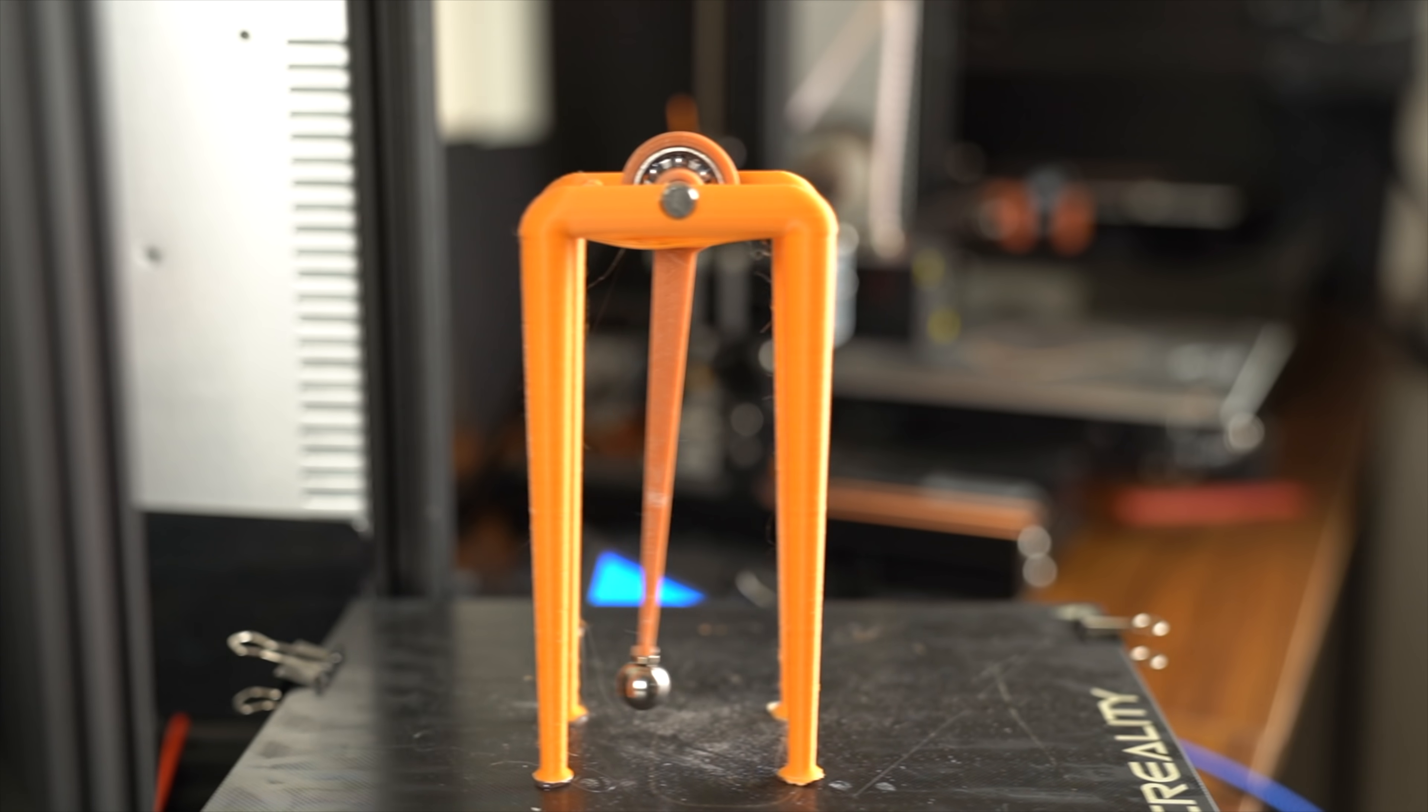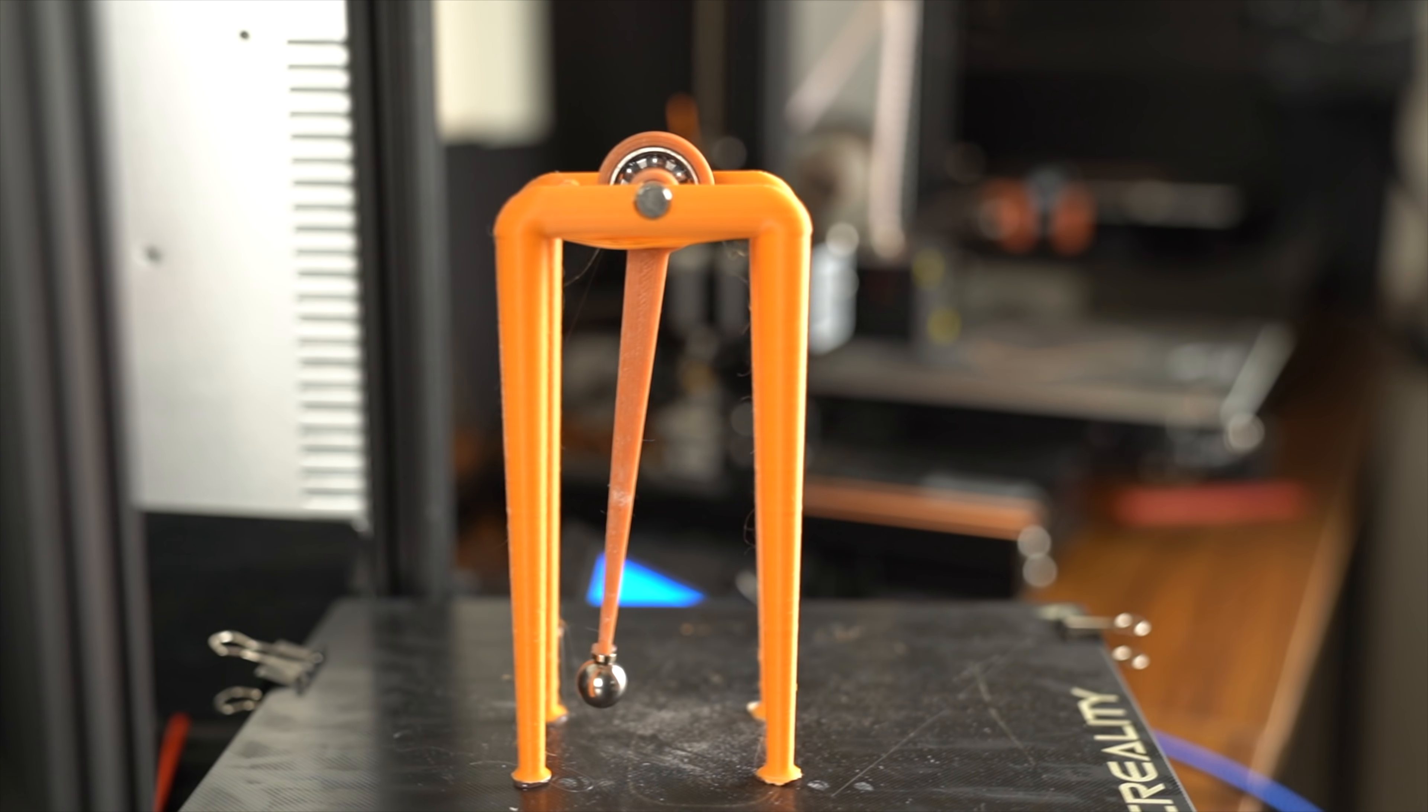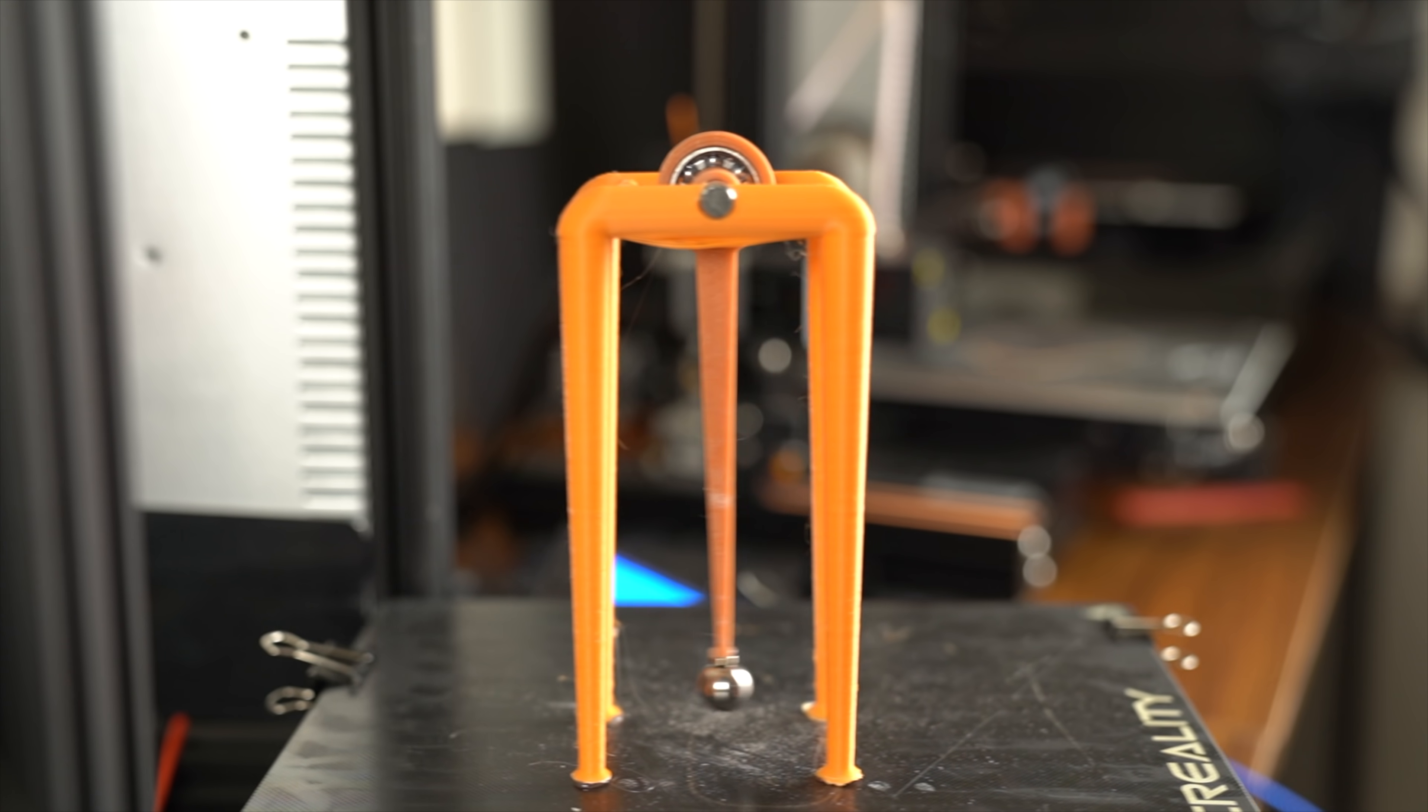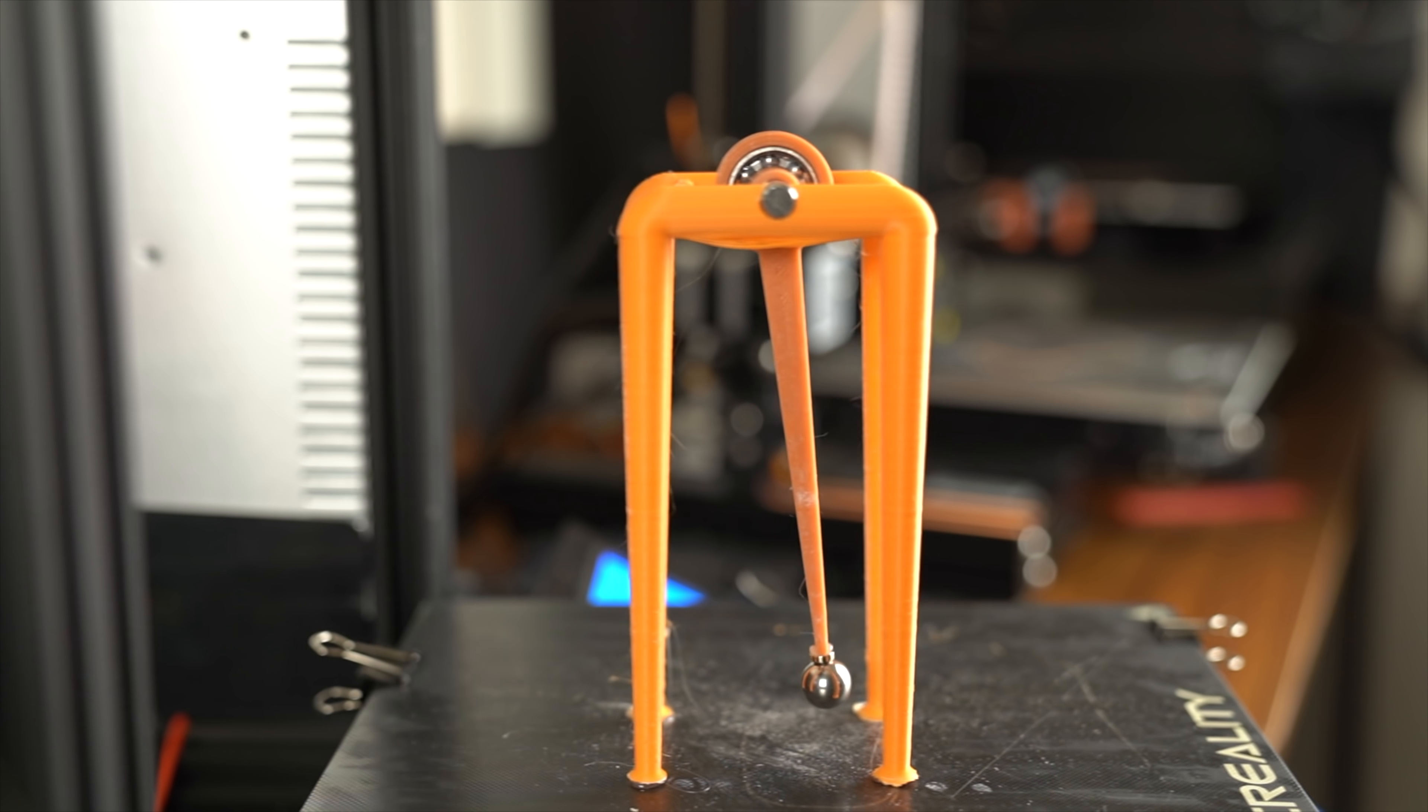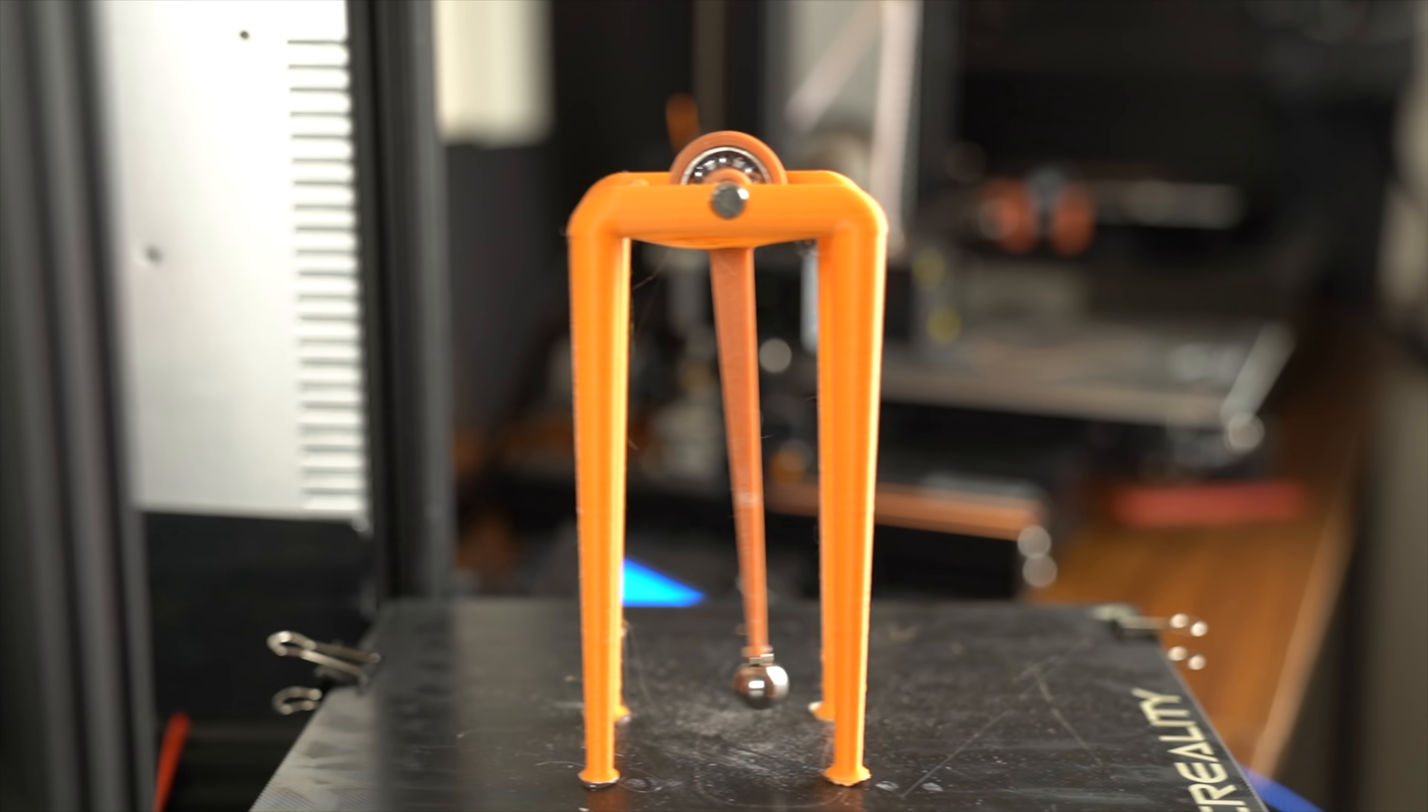As you can see, the pendulum is swinging, but it's not swinging very high. This is because we haven't found the resonant frequency of the system. But what is a resonant frequency, and how do we know that we found it? I'll break everything down so it's very easy to understand.